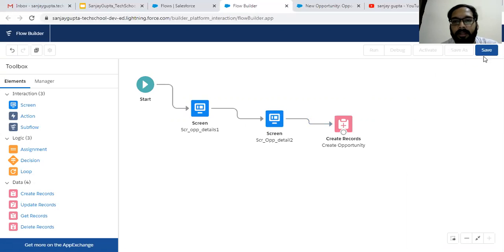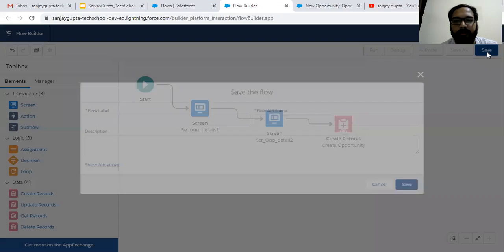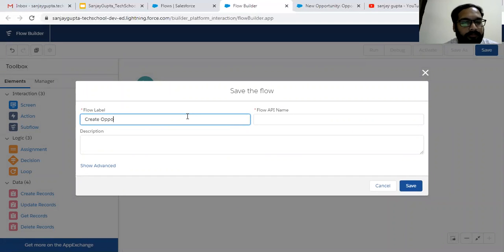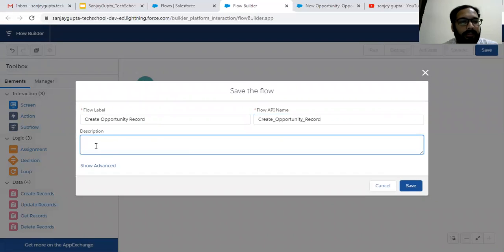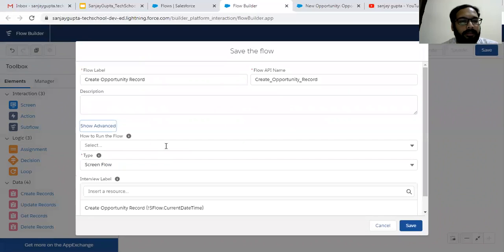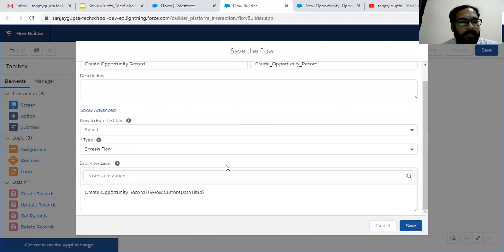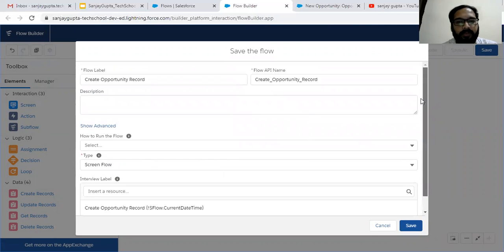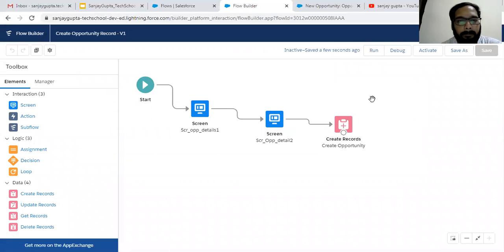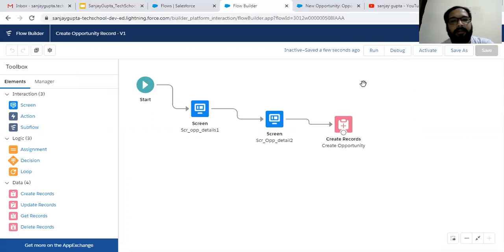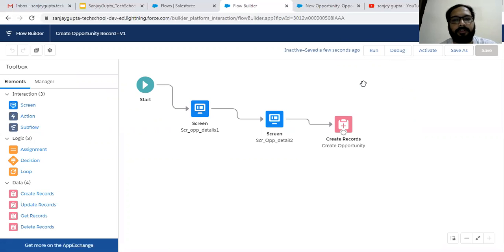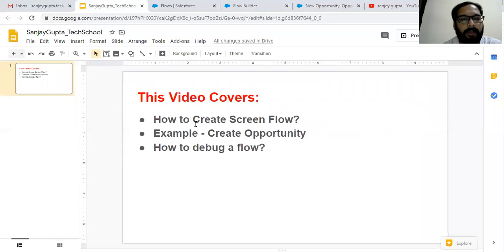At the top right corner the Save button is available. I'm providing the flow label as 'Create Opportunity Record', filling the API name, and optionally a description. There are some advanced options but they're not relevant to this demonstration. The flow is now created and ready for activation. I'm not activating it because we're not going to use this flow in any Salesforce component right now — I just created it per the requirement to demonstrate Screen Flow.